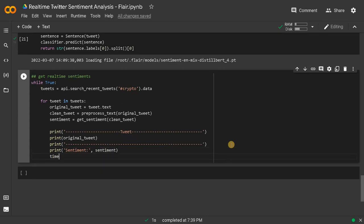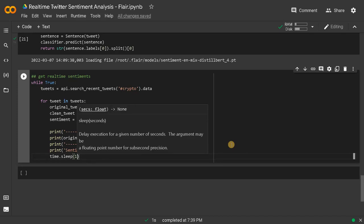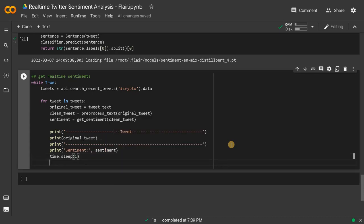After that display the sentiment: print sentiment equals that sentiment variable. After that I will wait for a second and go to the next tweet — it will be easier for visualization, otherwise it will quickly go through all tweets. Just like a buffer. I'll also add some new lines so it will be clean.